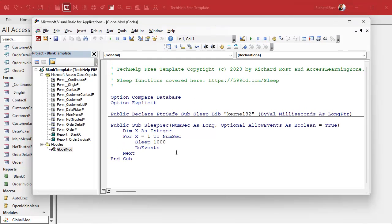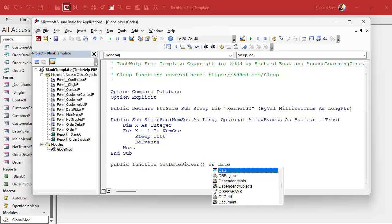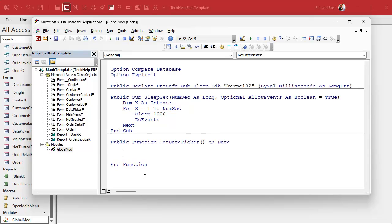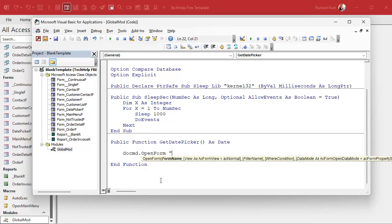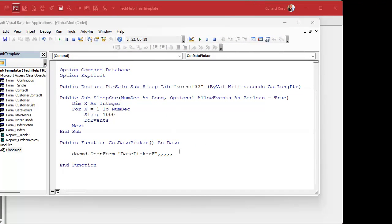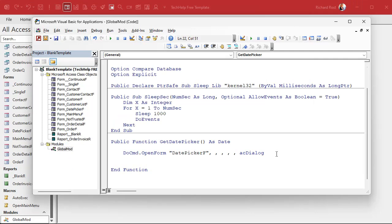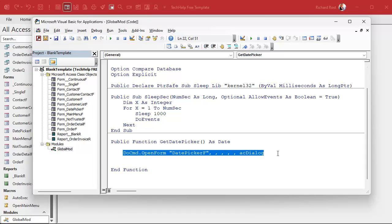Come down here to your global module, or make one if you don't have one. We're going to make a public function called GetDatePicker — it's not going to take any values in, but it's going to return a date value. When we call this function, it's going to open up the form: DoCmd.OpenForm DatePickerF. The important part is the window mode — you're looking for acDialog.